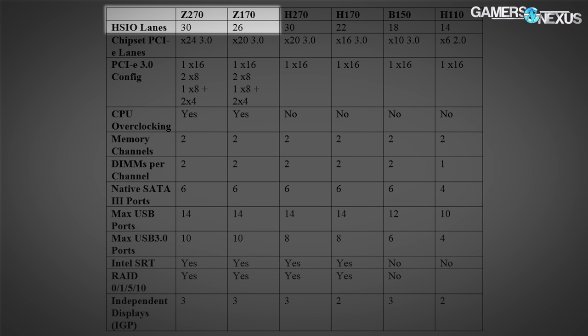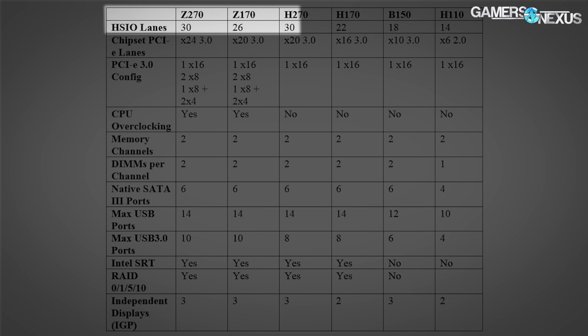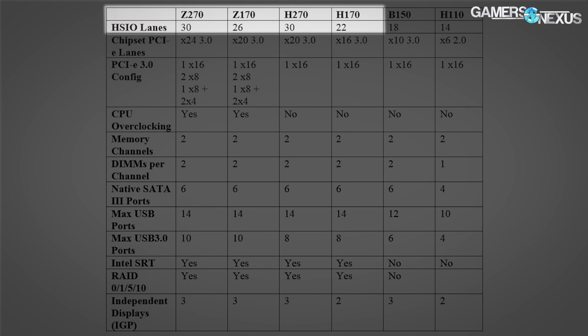The Z270 HSIO lanes have increased by four compared to Z170 — it's at 30 versus 26 for the Z170 platform. H270 is also at 30, which is new. H170 didn't have the same lane count as Z170; in fact, it was 22 versus 26, so it had four fewer. Now with Kaby Lake, H270 and Z270 will be at parity — the same HSIO lane assignment. The differences are elsewhere, like multi-GPU support and things like that.